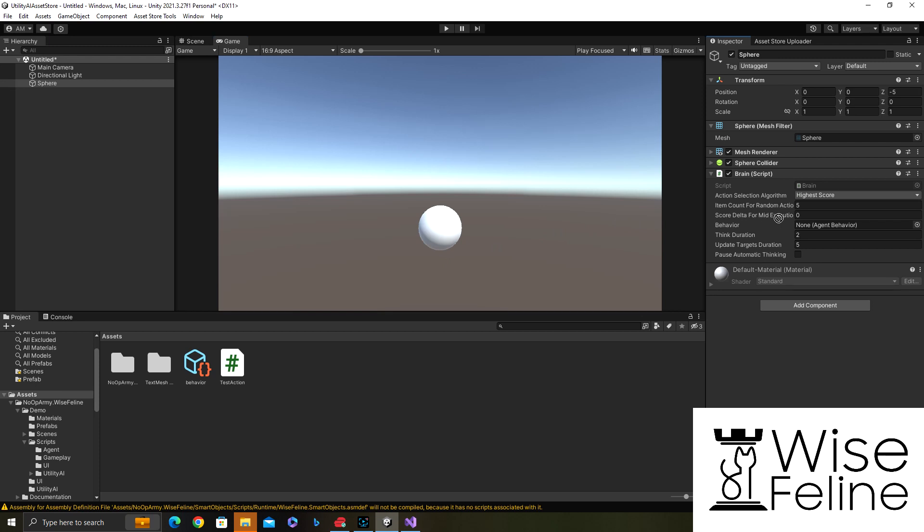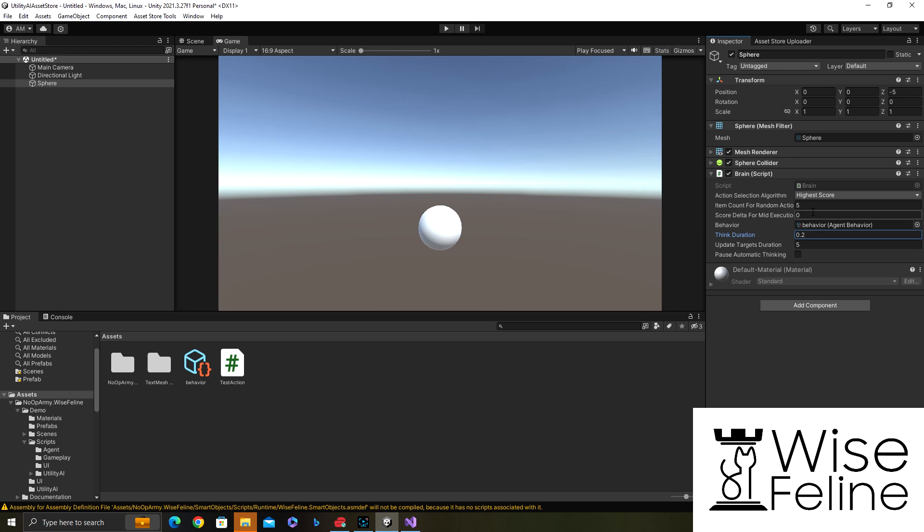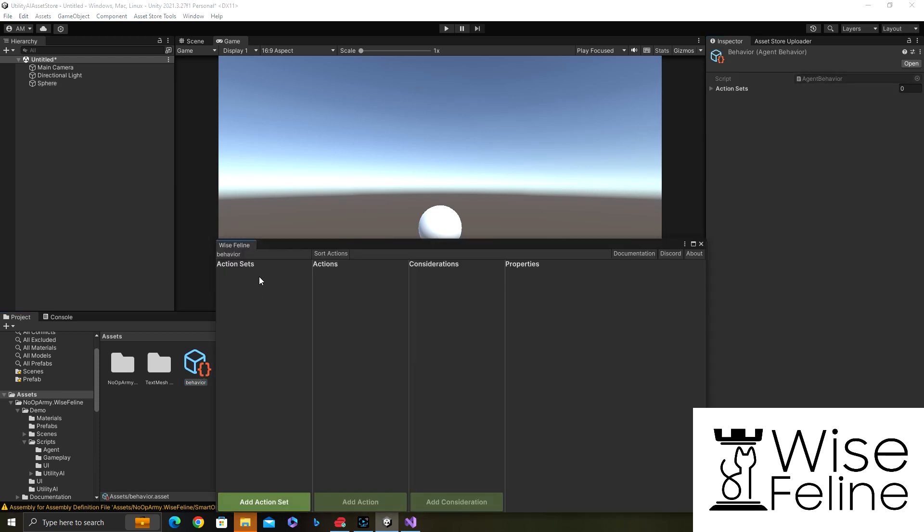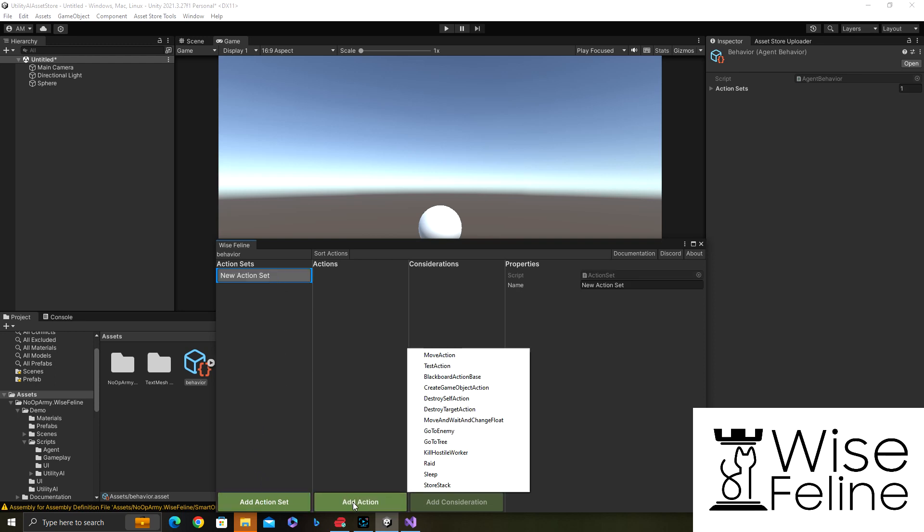Then attach a brain component to it. Add the behavior that we coded for the agent to it. Let's execute it faster, this tells you basically how often it thinks, let's say five times a second. Since we are not updating any targets we don't need to change that. The behavior is empty at the moment.